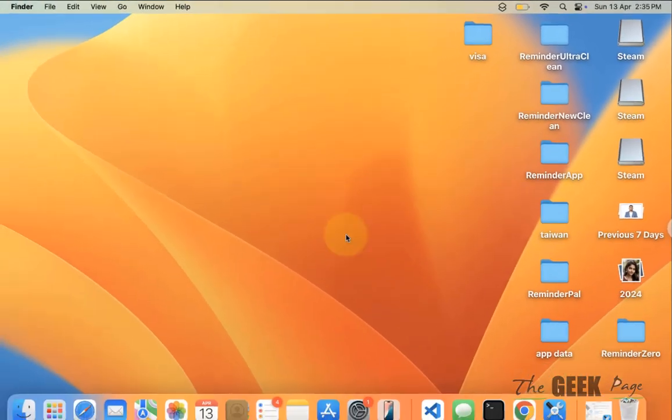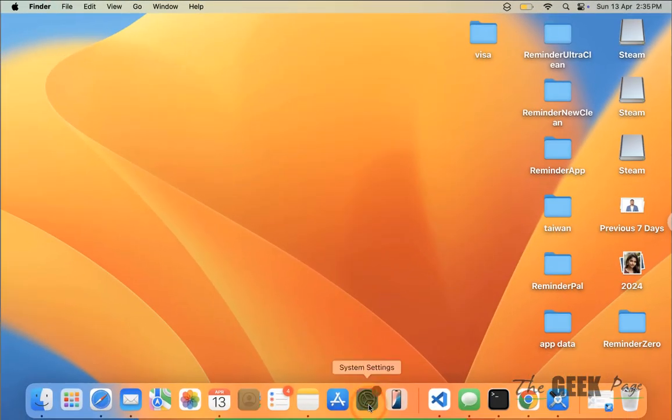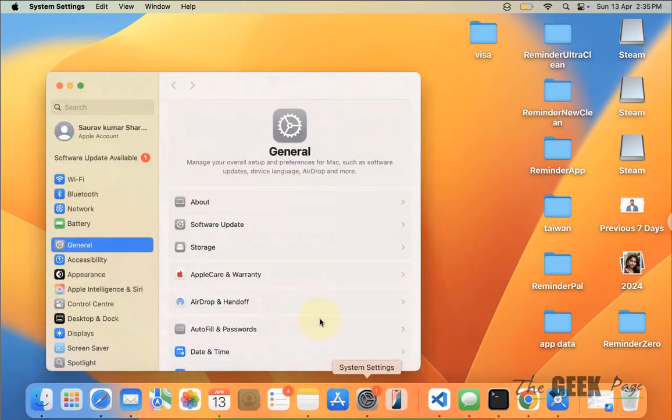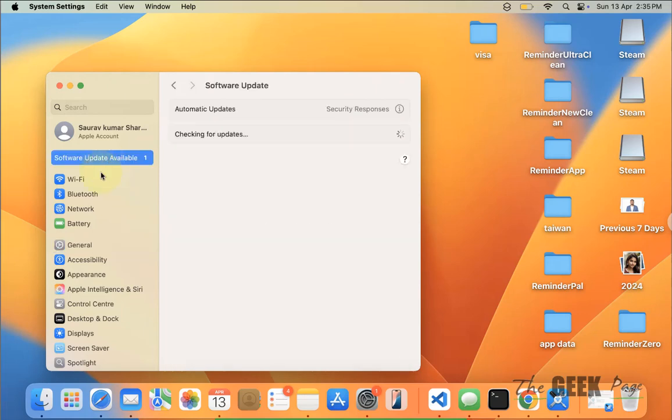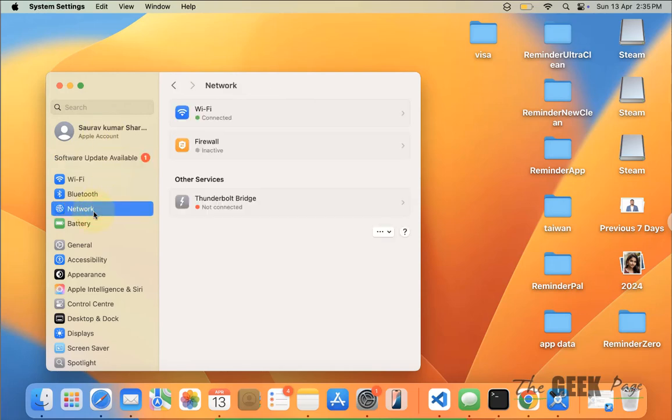this is still not working, click on settings and if there are any software updates available, just update your MacBook to the latest software and then see whether it works or not.